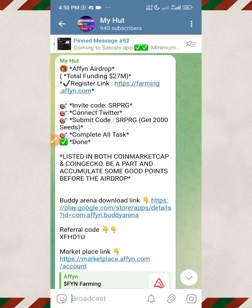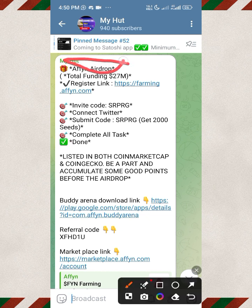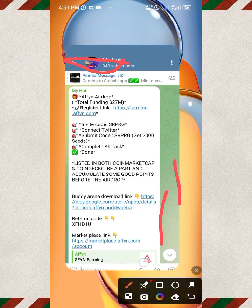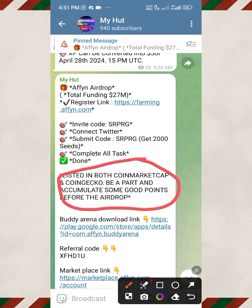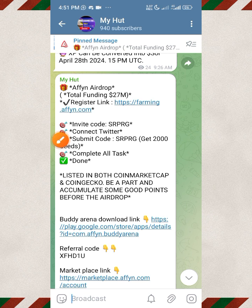Welcome back to my YouTube channel. This video is for those of you that may be finding it difficult to participate in this Affine airdrop — how you can actually begin to farm the Affine. This token is already listed; if you go over to CoinMarketCap and CoinGecko you can see the information. This coin is already doing well on both of those platforms, so this is something you don't want to miss.